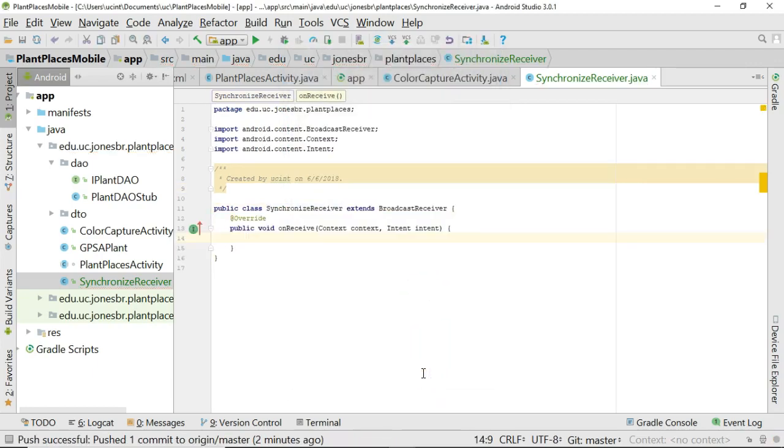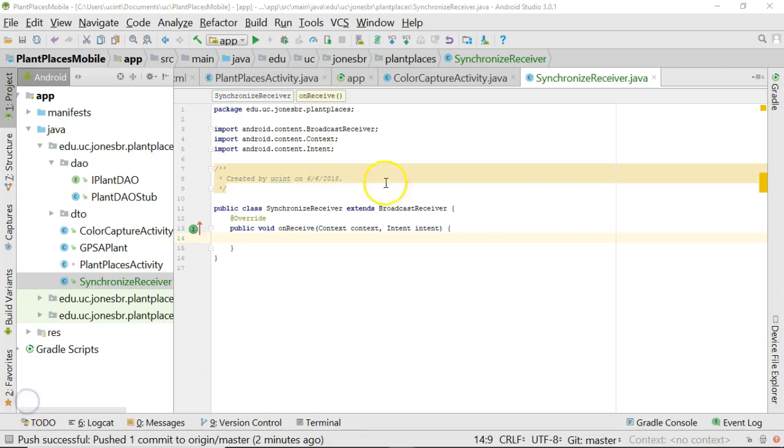If that last minute doesn't make a whole lot of sense, don't worry. Just do what I'm doing right here. Implement methods, and that gives us our friend called onReceive. Now, onReceive is the method that is invoked when our BroadcastReceiver gets one of these external stimulus, or in other words, an intent.